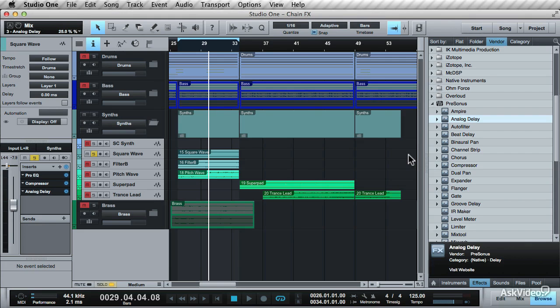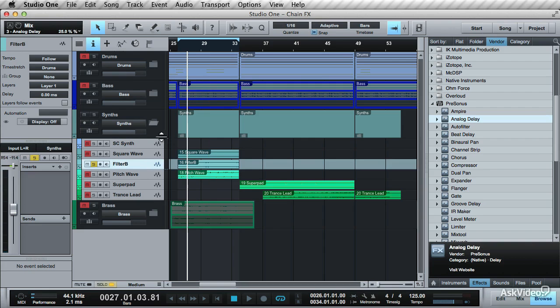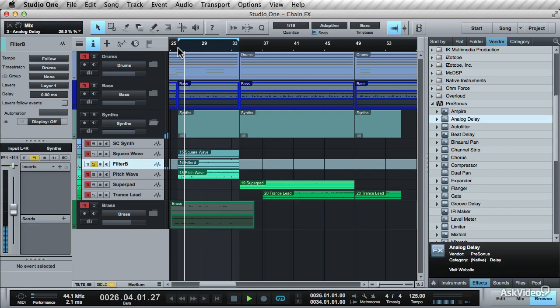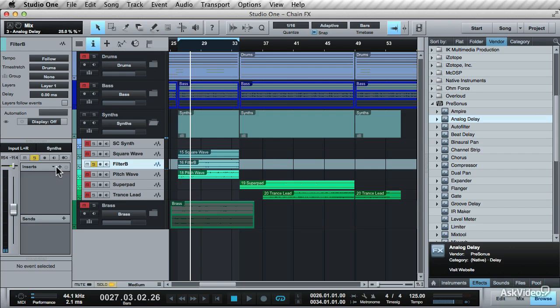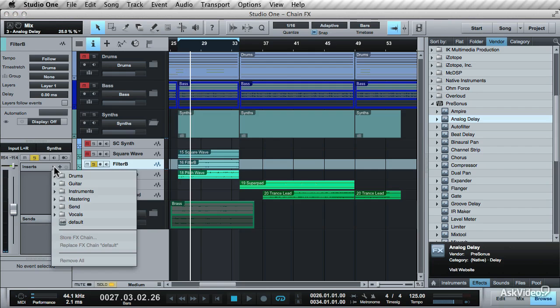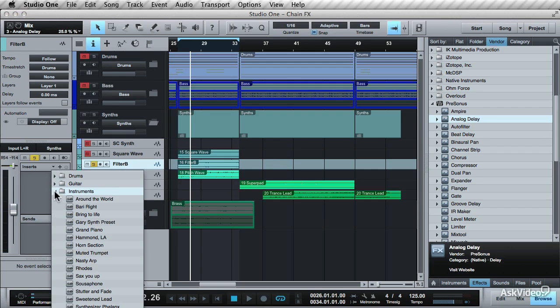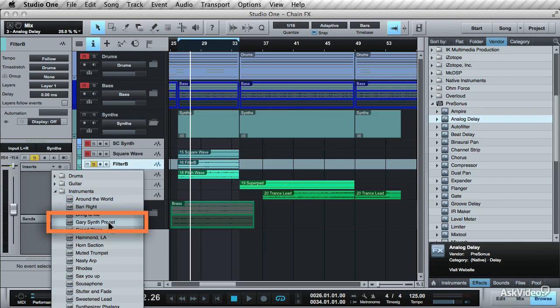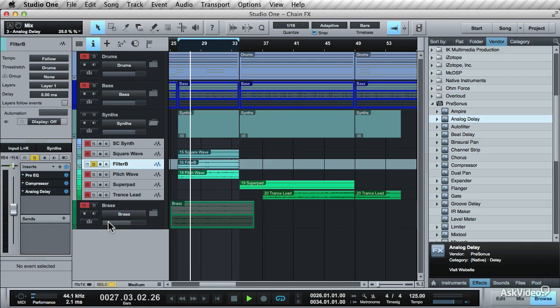The beauty of this is that you can now apply the stored preset to other tracks. Maybe try it out on another synth track. Let's try this one over here. Solo it, play it back. To load this preset, go back to the insert section. Click on the arrow. And this has been saved in the instruments folder. Here it is right over here. Gary Synth Preset. Bring that up. That recalls the preset on the track.